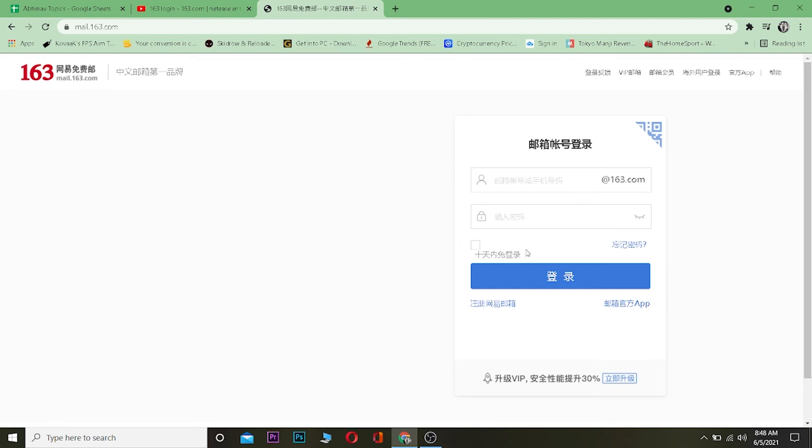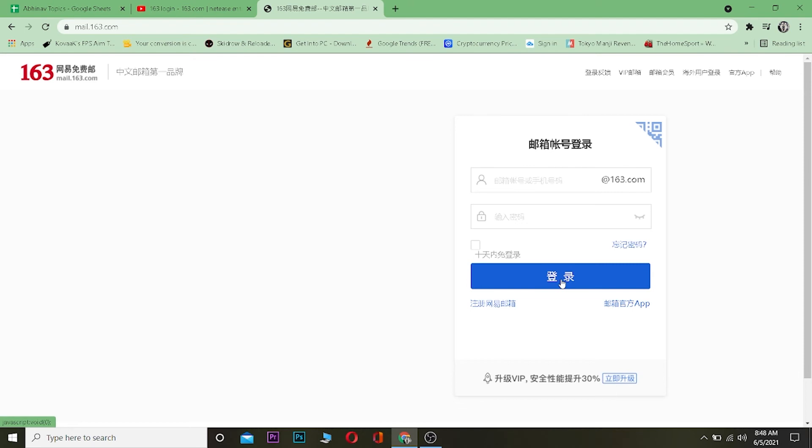Once you enter the correct email and password and click on login, you should be able to log in. The only reason why you're not able to login is if you entered a wrong email or password, so double check what you entered.